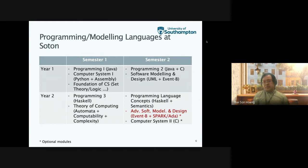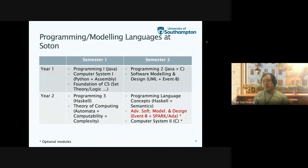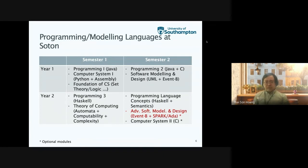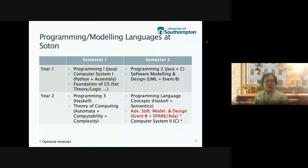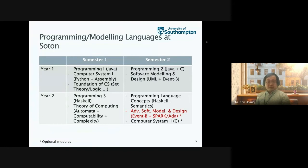At the same time, they learn about computer systems and computer architectures, and they self-learn Python programming, and are also taught assembly programming. They also learn the foundations of computer science: set theory, logic, and some other topics as well. All of this supports their knowledge as they move on to later semesters.